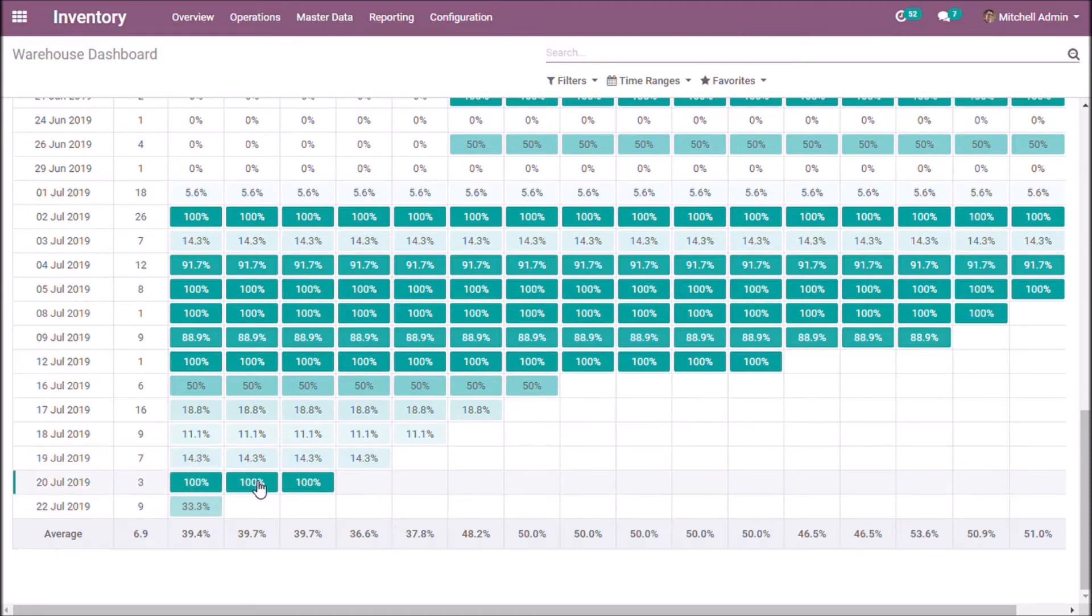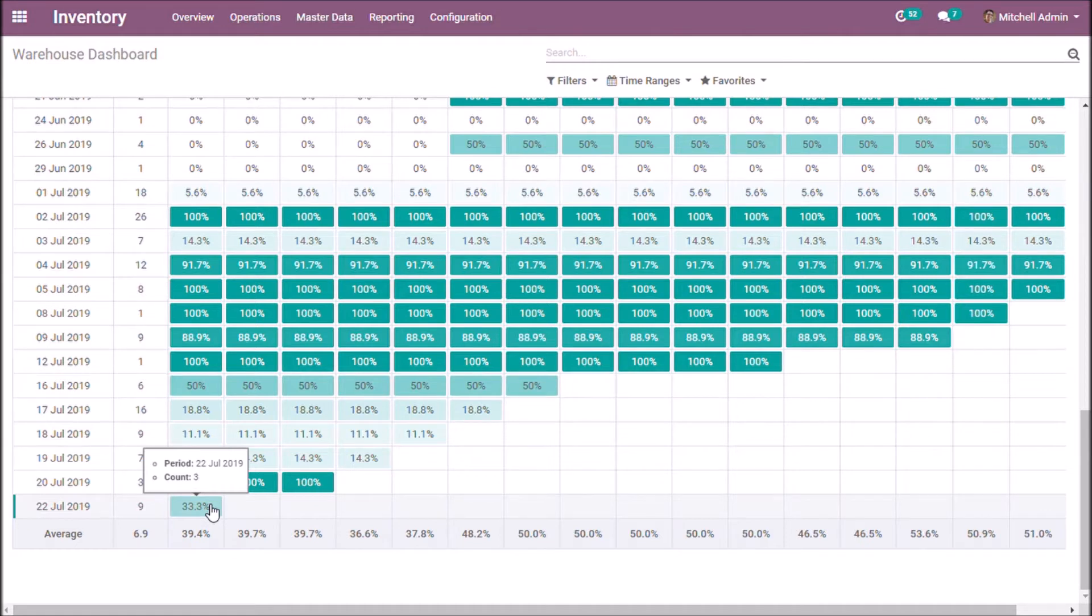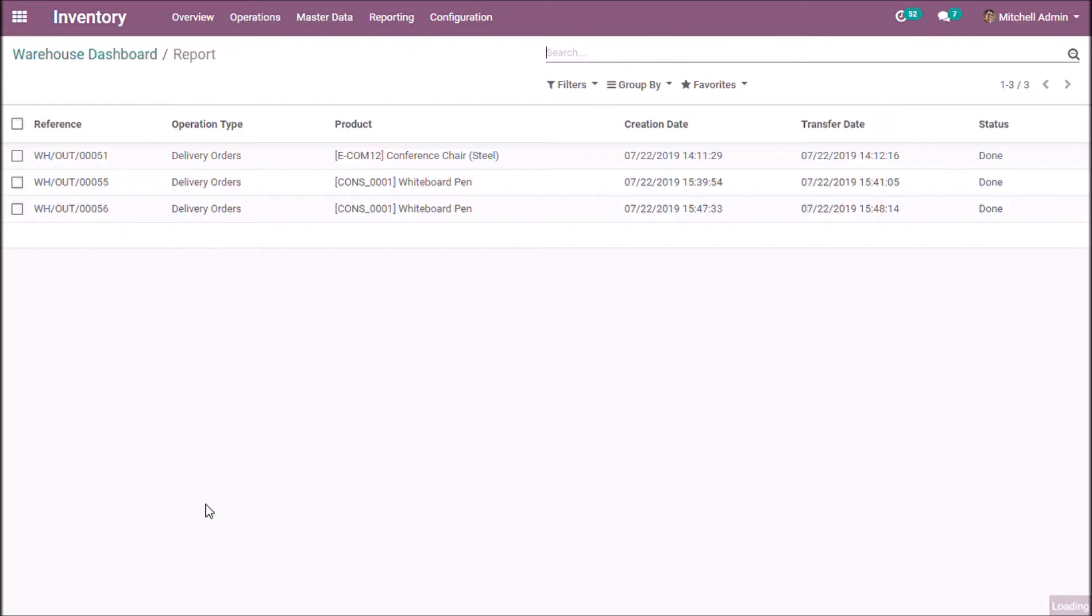We get the transfer details by clicking the column. We get the transfer details of the corresponding day.